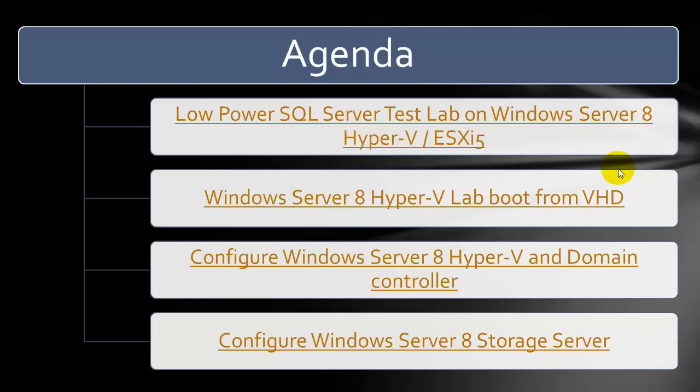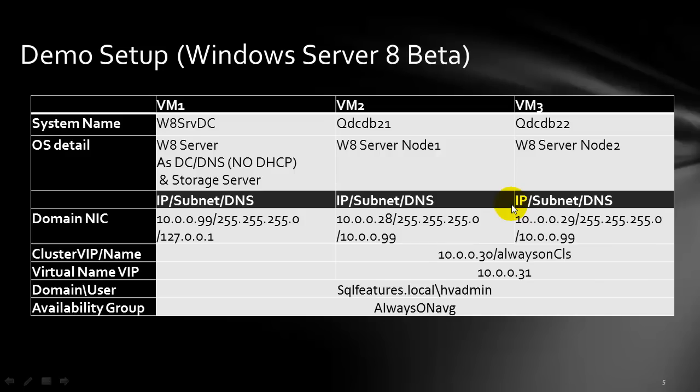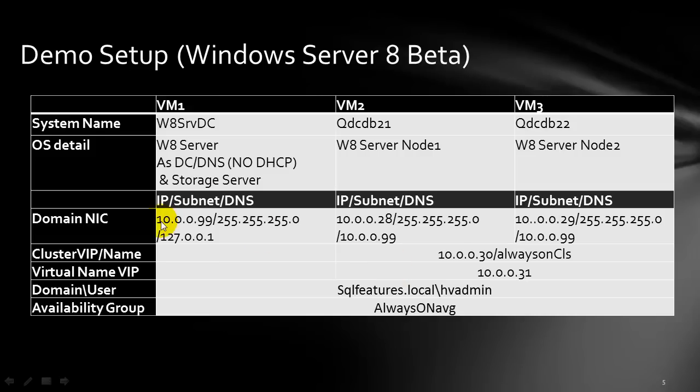Now let's talk about the fourth set of videos where we will discuss the storage server. For the storage server, we are not going to need any more IP addresses as we are going to use the same IP address as the storage server. Let's start.